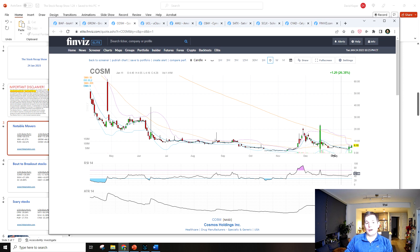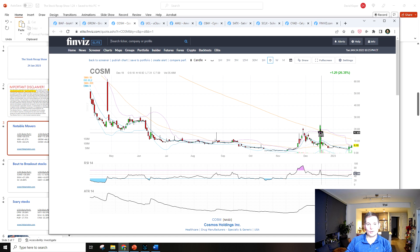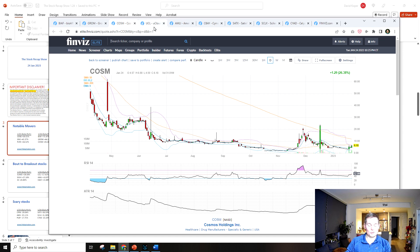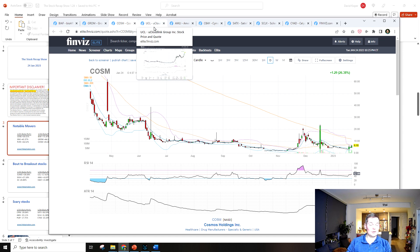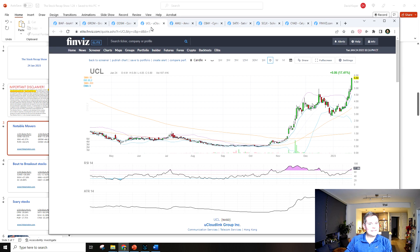But yeah, there's the risk of holding it overnight. It opened at seven after closing at 24, so just holding overnight you could have lost 60% if you bought at the high.